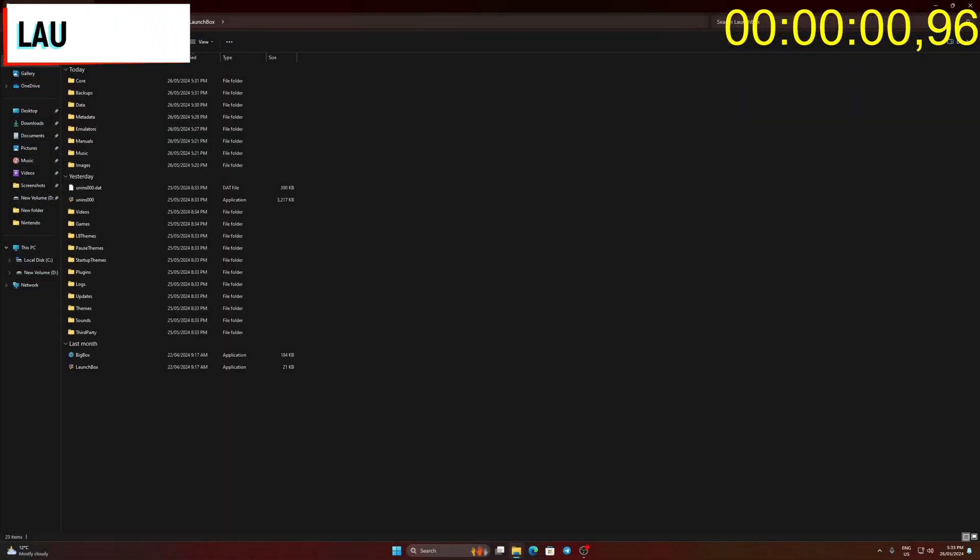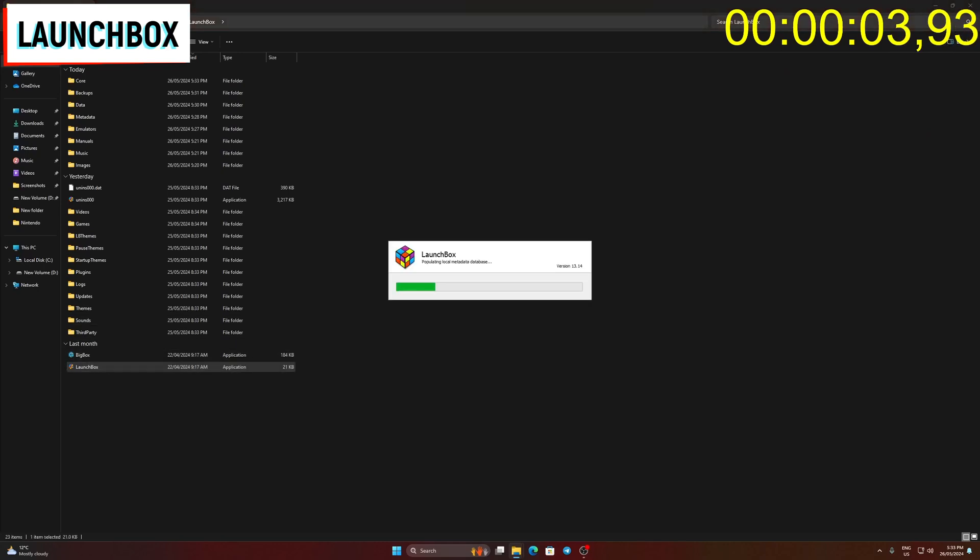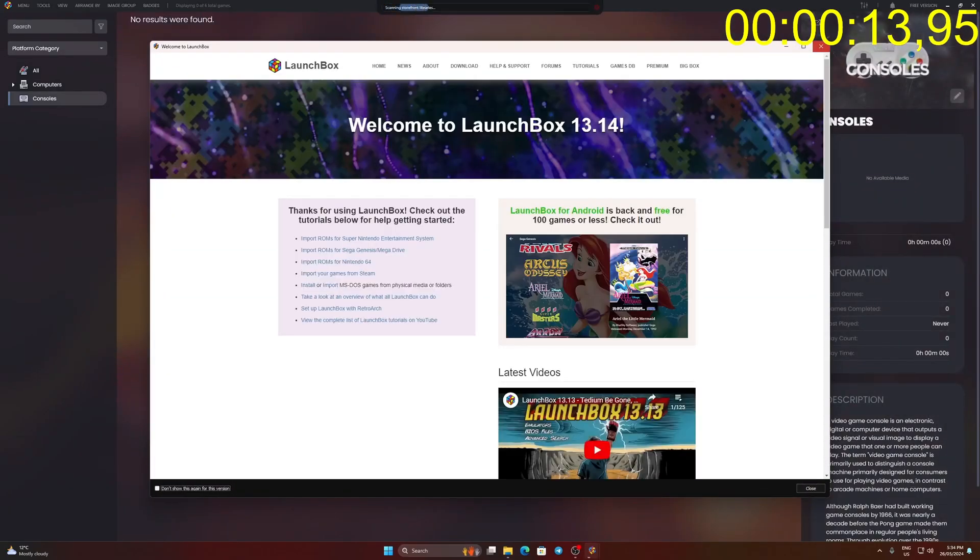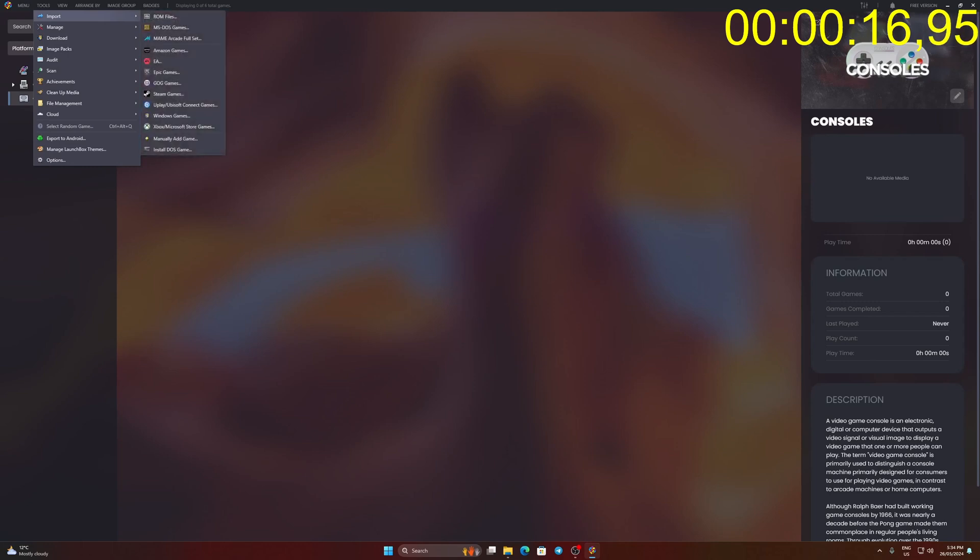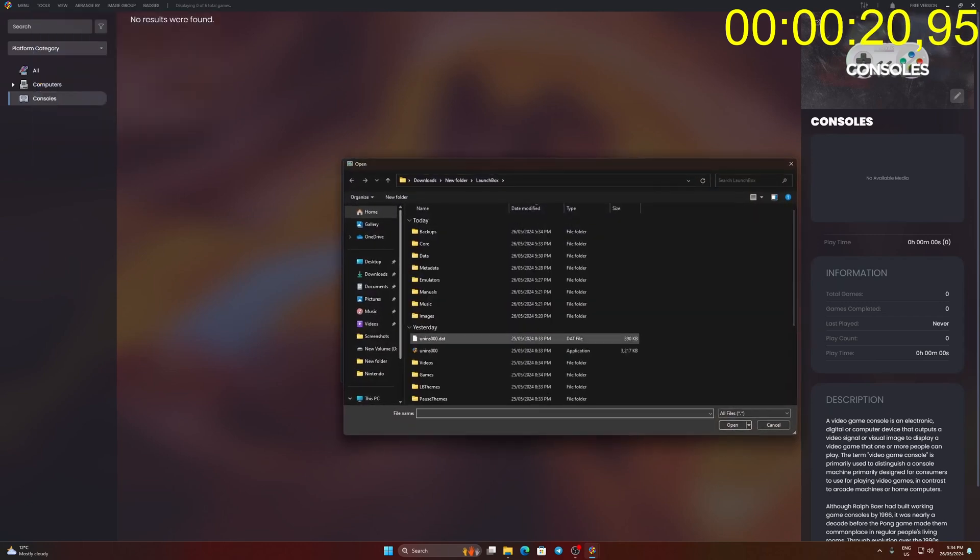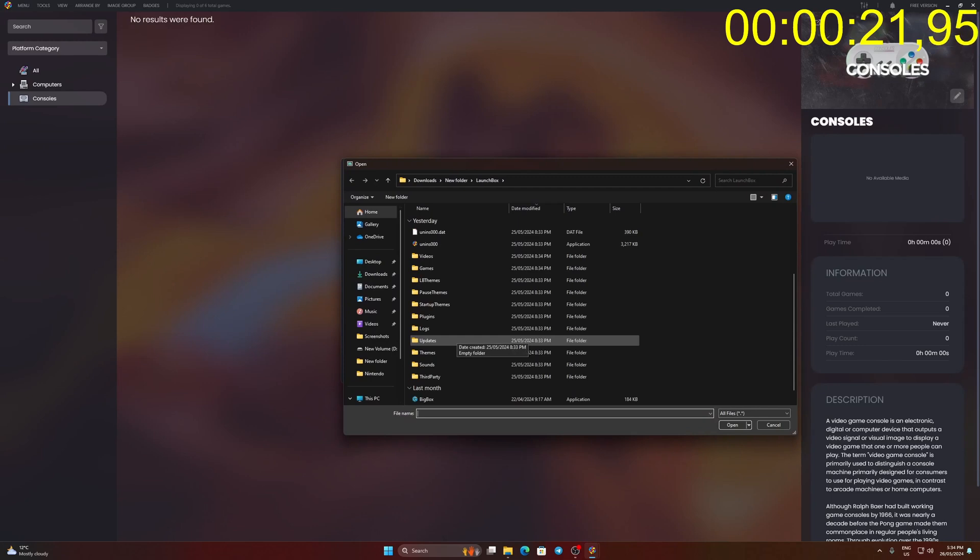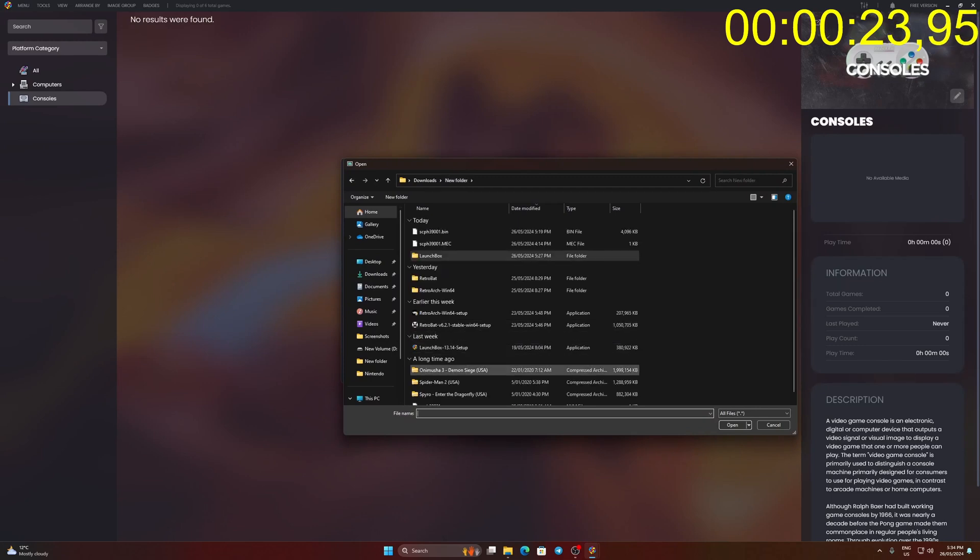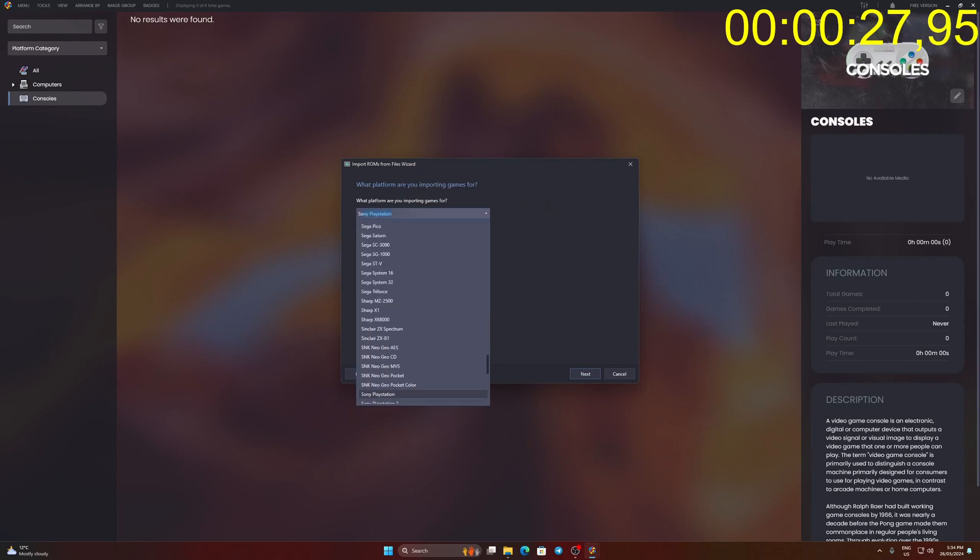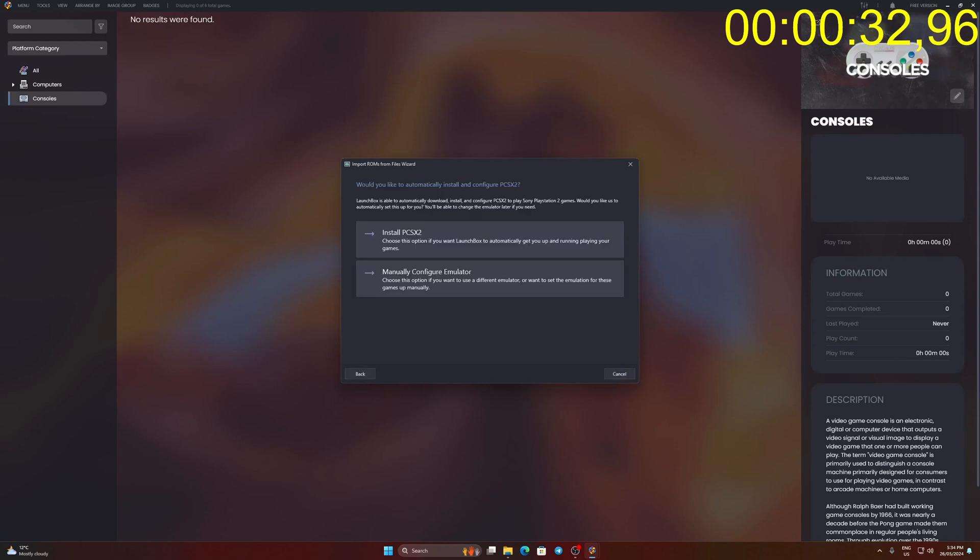Go to LaunchBox main folder and run LaunchBox.exe. Once LaunchBox loads click Tools then import ROM files to open a new Windows setup. Click Next. Click Add files and locate your PS2 game. Click Next and choose Sony PlayStation 2 as your platform. Click Next. Click Install PCSX2.